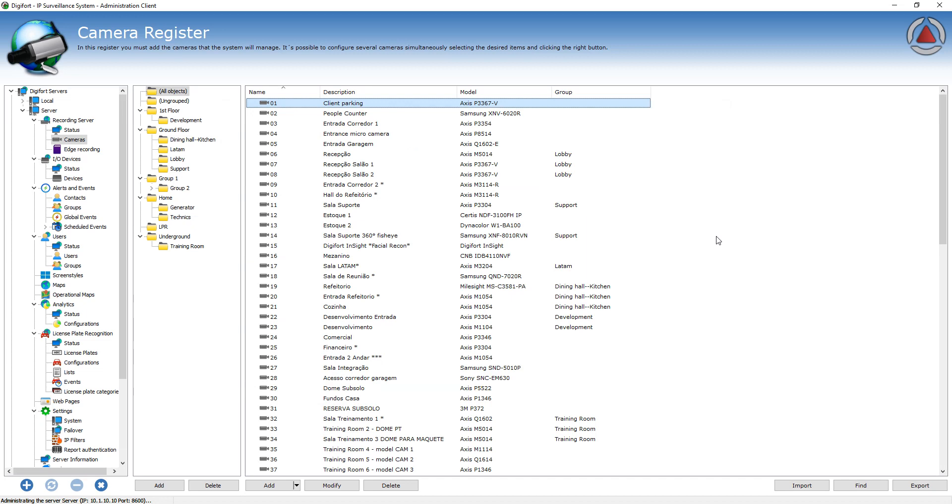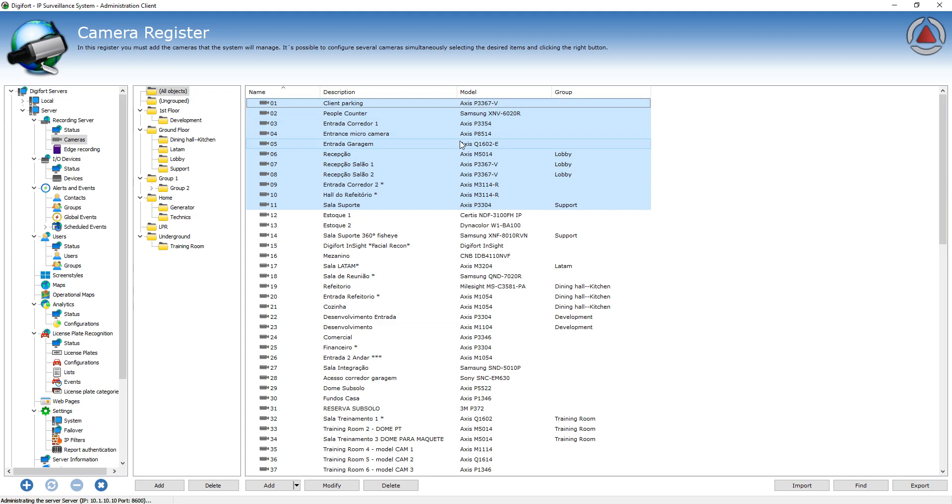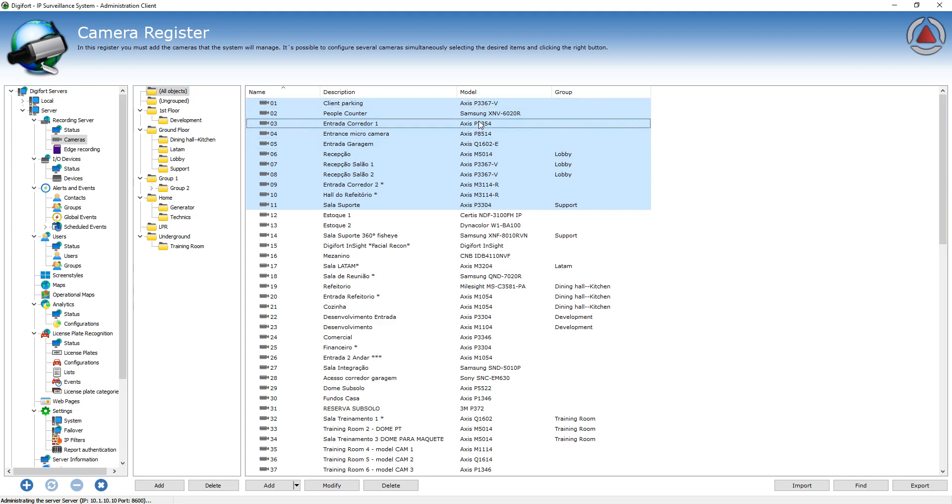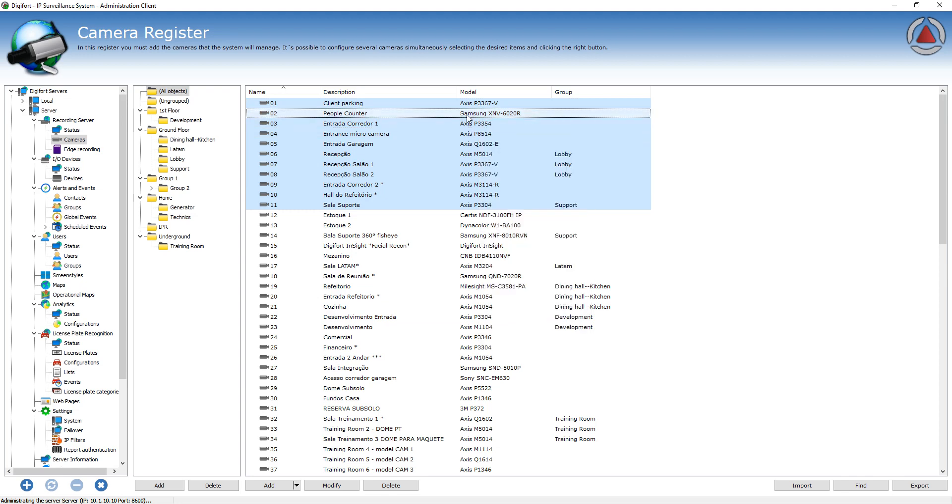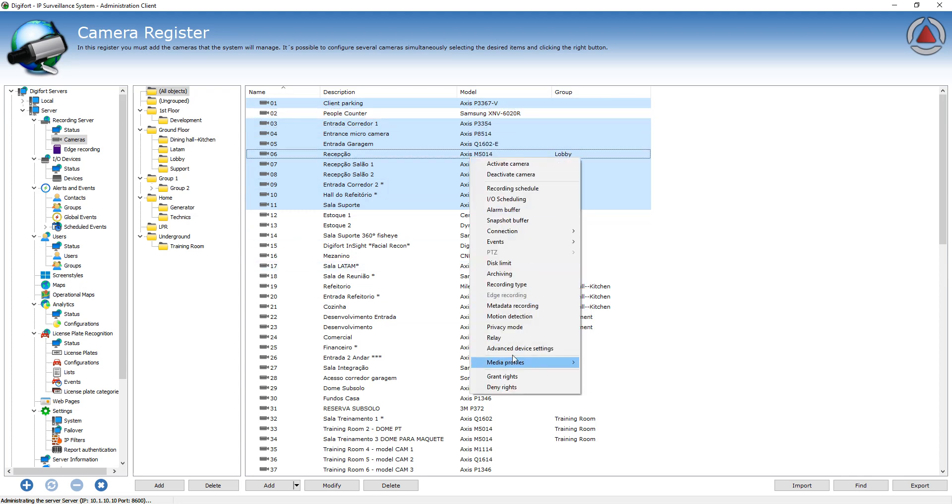So what you can do is select all the cameras you want to change, and you have to make sure that the cameras are compatible with the same device settings driver that we have. So for example, in this list we have Axis and Samsung. It's not going to allow you to change the advanced device settings, so I'm going to remove the Samsung. And now it allows me to configure all these cameras simultaneously.